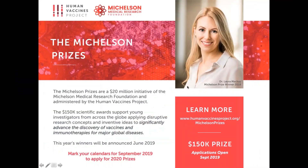Welcome to the influenza webinar series hosted by the Human Vaccines Project, a non-profit public-private partnership with the goal of decoding the human immune system to accelerate the development of vaccines and immunotherapies. In order to make real progress toward a universal influenza vaccine, collaboration among researchers around the world is essential. This monthly webinar series is broadcast on the third Tuesday of each month and posted online at www.humanvaccinesproject.org/talks.